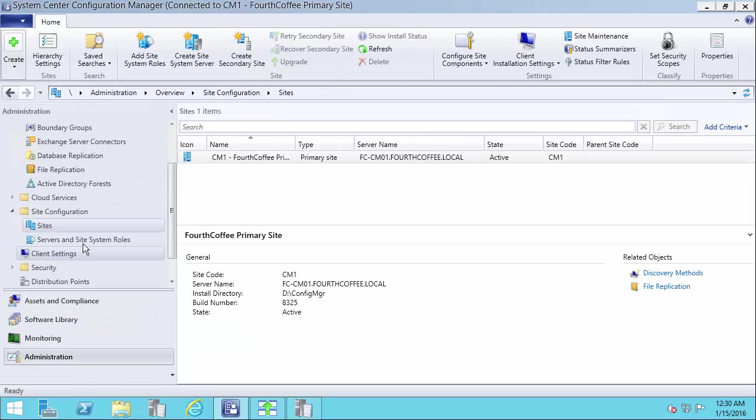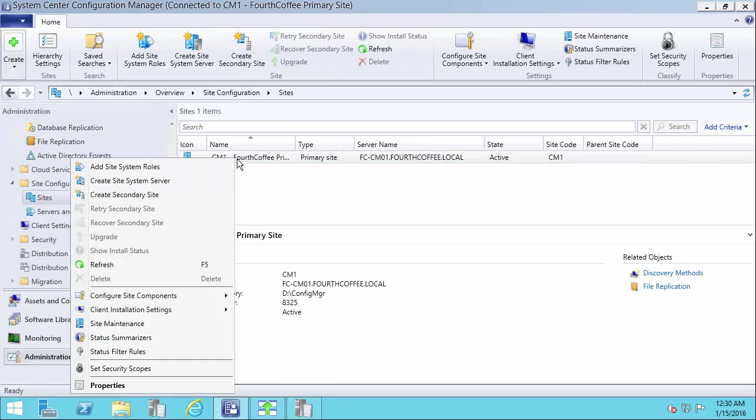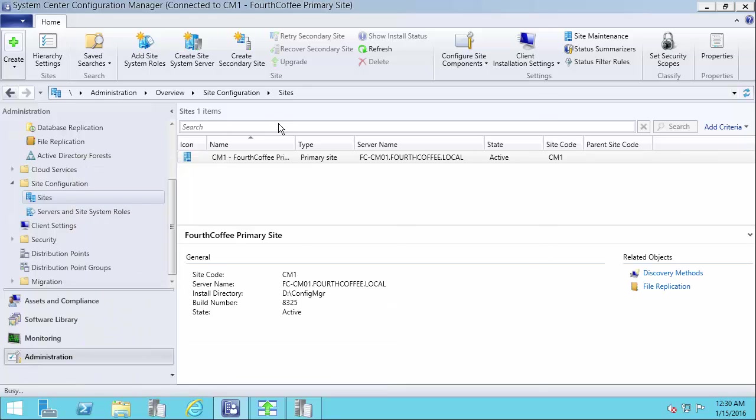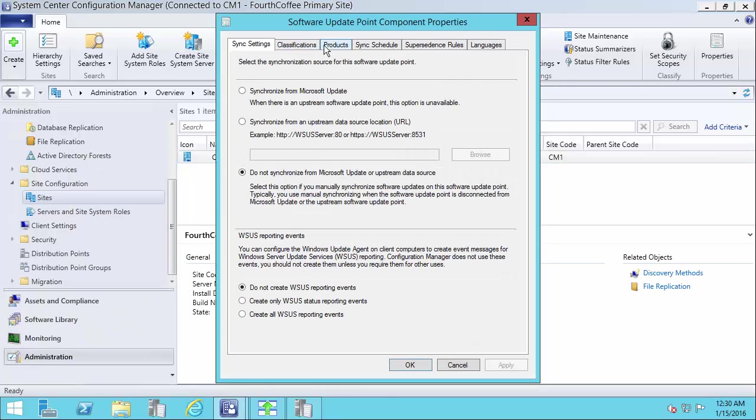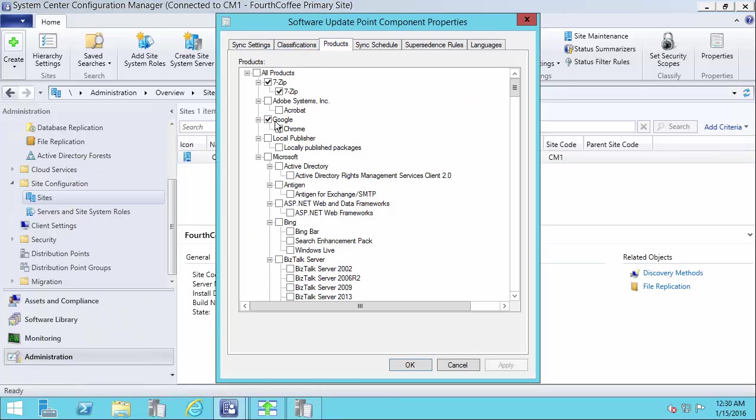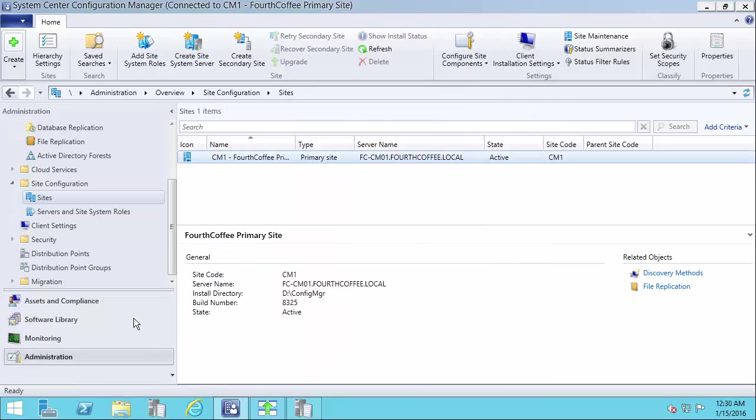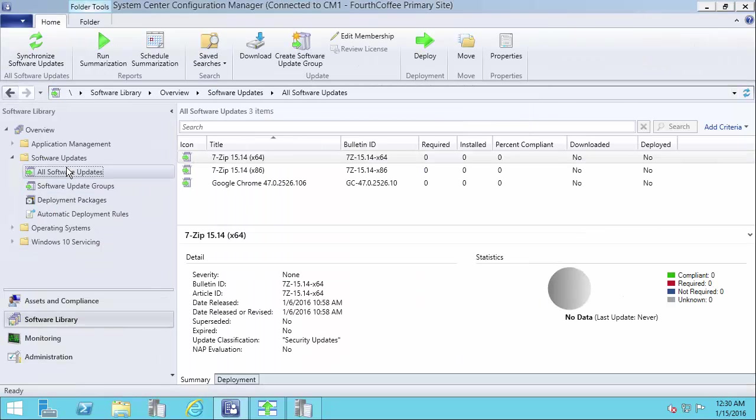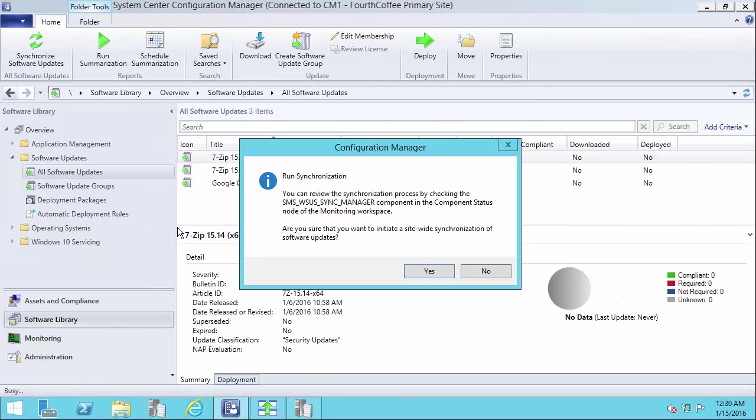And we can see the synchronization is now complete. So since Adobe hasn't been published yet, we will have to go in and we're going to have to approve that product. So I'll go ahead and choose Adobe and approve that. So then we'll just go back in here and synchronize one more time.